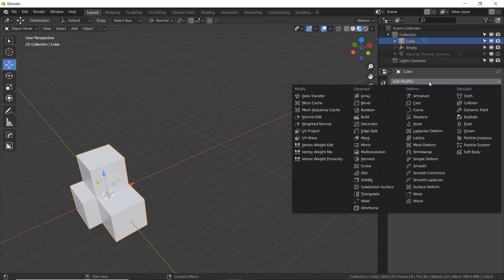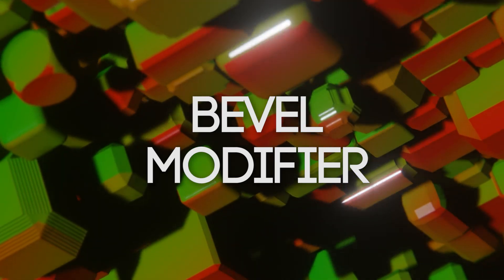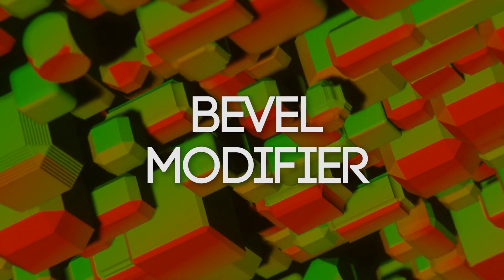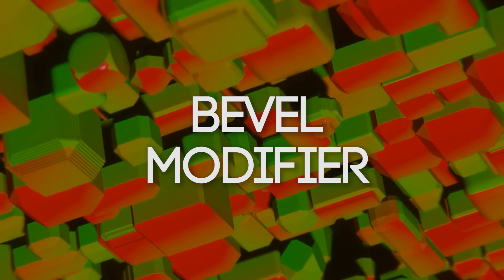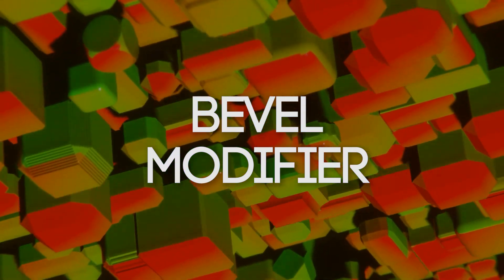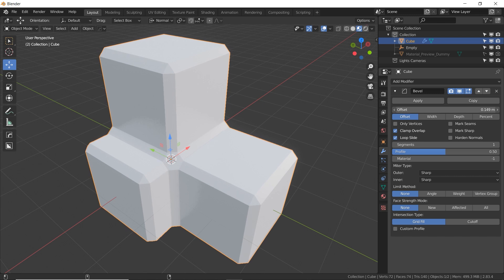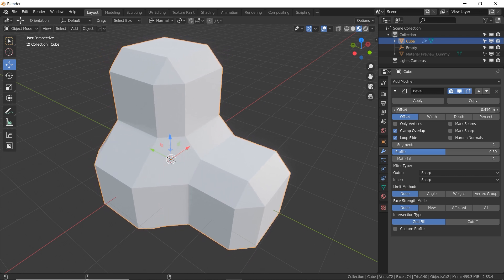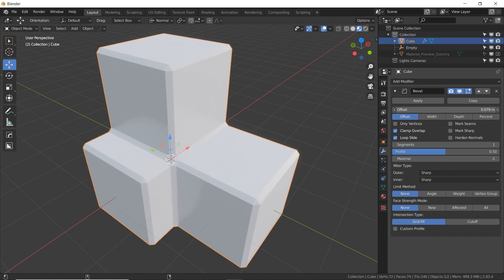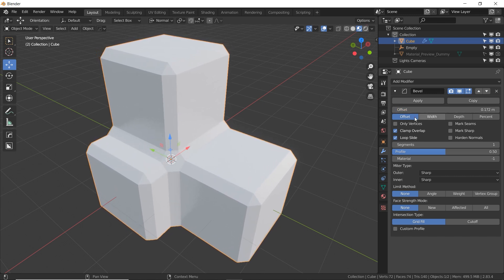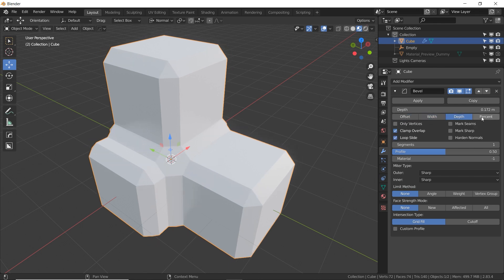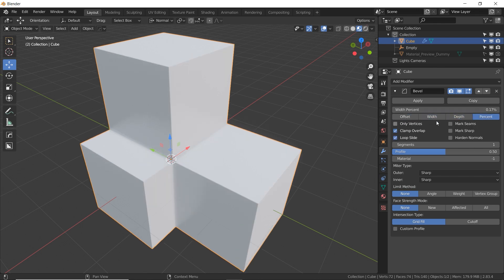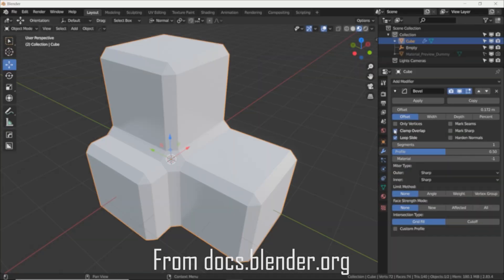Now let's go to the add modifier dropdown and let's choose bevel. I'm going to press the period button on my number key to zoom into my selected object. Now the first setting you see on the bevel modifier is the offset. Now as we increase this, we see that our bevel increases in size. You can choose to do it by offset, width, depth, or percent. This diagram shows you what exactly each of those settings mean, but normally I just leave it at offset.